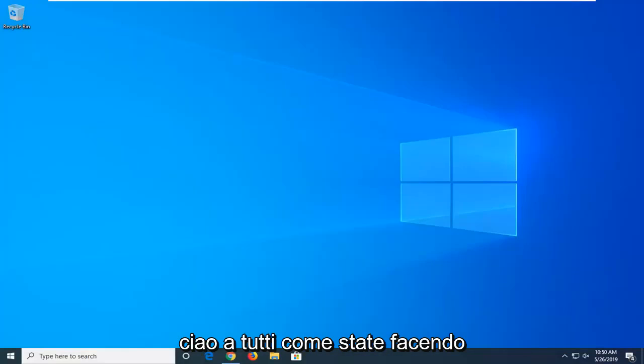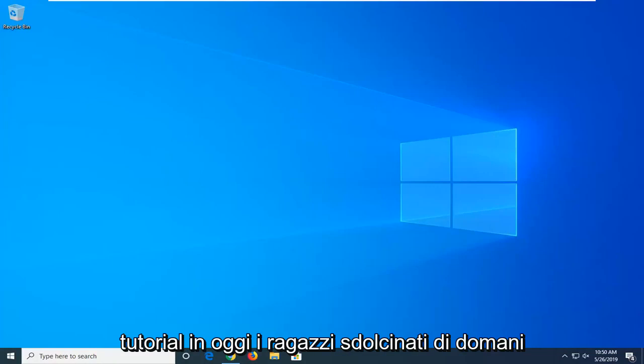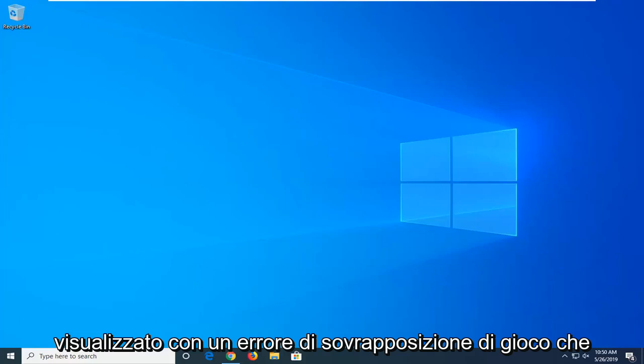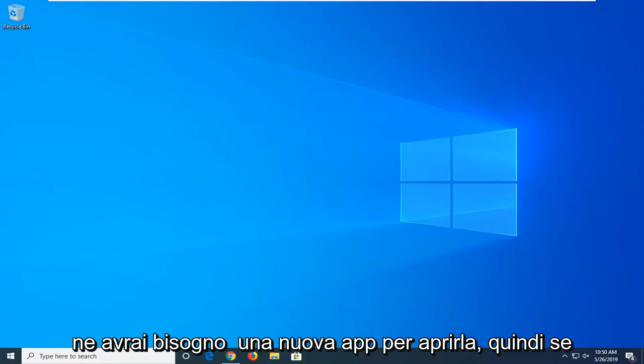Hello everyone, how are you doing? This is MD Tech here with another quick tutorial. In today's tutorial I'm going to show you guys how to hopefully resolve if you're coming up with a gaming overlay error that you get a popup that says you'll need a new app to open this.